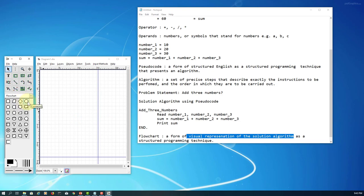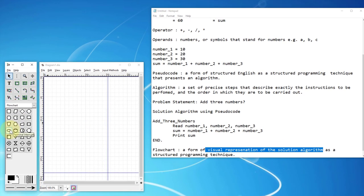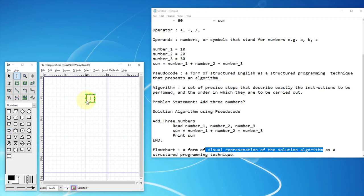There are a few things you need to know. The first is the terminal interrupt symbol, which represents start and then end. You present the start and end, and then input, process, and output. Now we are going to focus on the very basics.